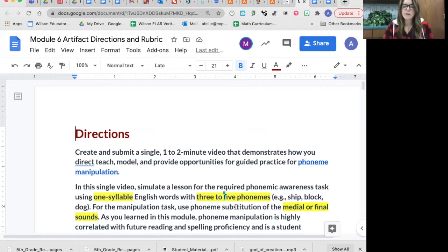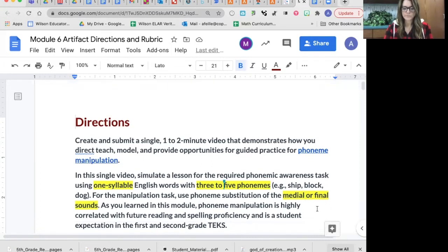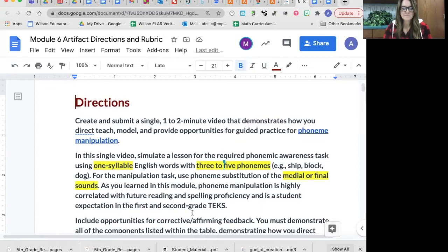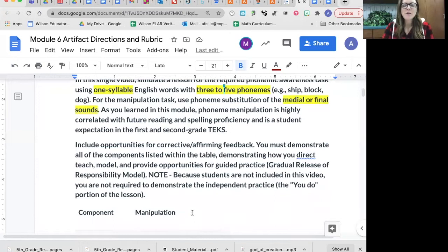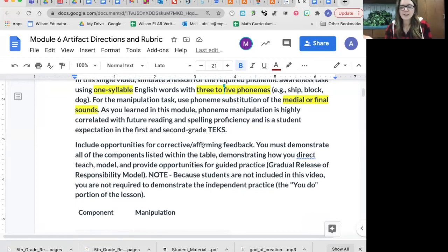You are required to do substituting either the medial or the final sound. You'll notice that this is correlated with a first and second grade standard, so kindergarten teachers, you are not used to teaching this, but it is no big deal — you're going to be able to do it. When you have the kids participating with you — your fake learners — you will need to provide an opportunity, give corrective feedback like pretending that a kid does something incorrect and correcting them, and then affirming, pretending that they're doing it right and doing it correctly with you.